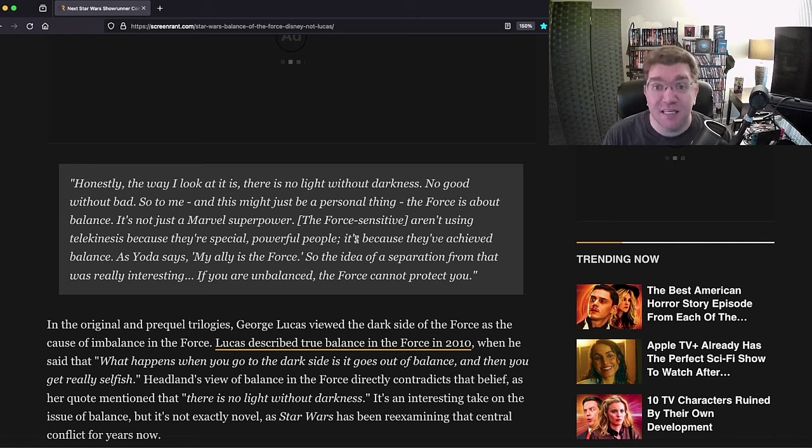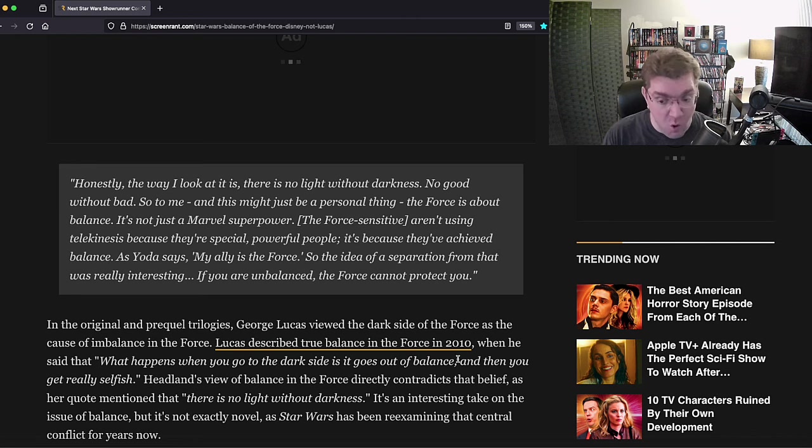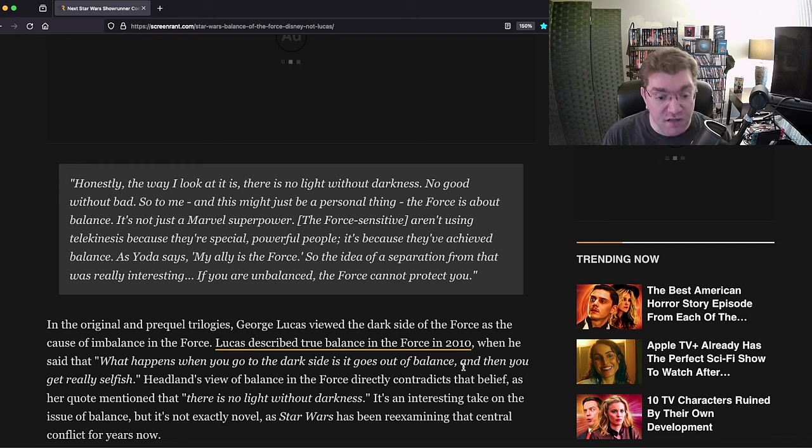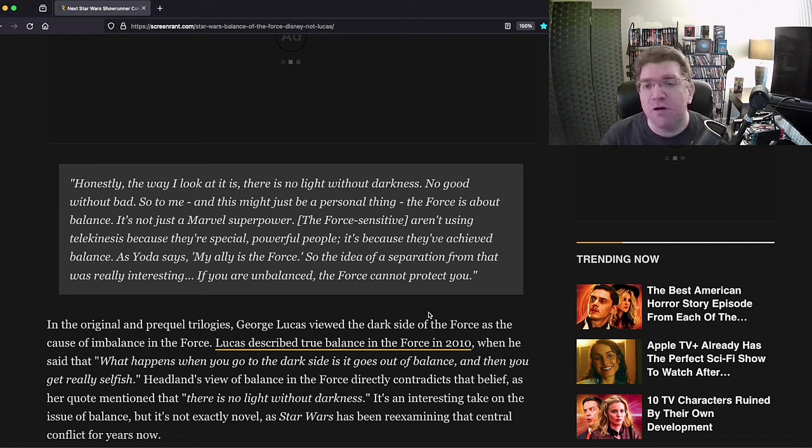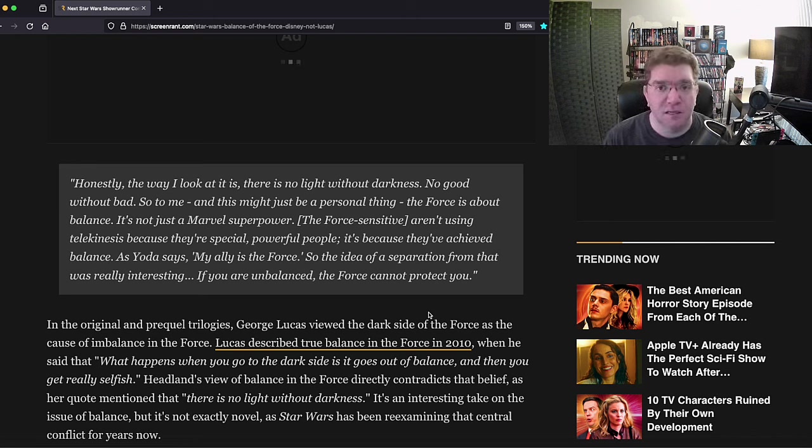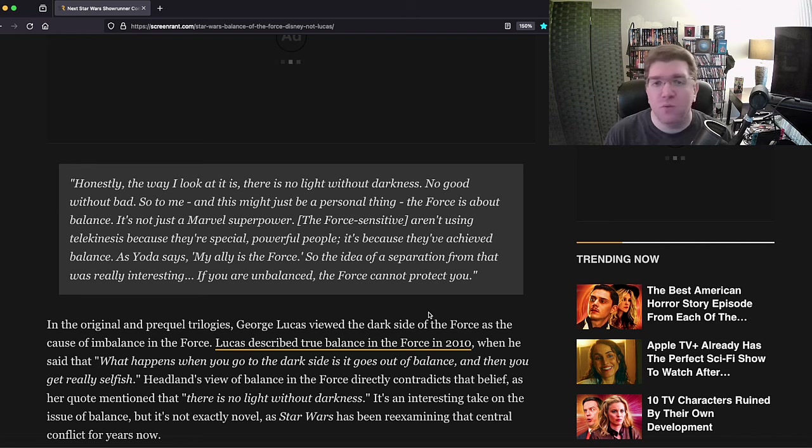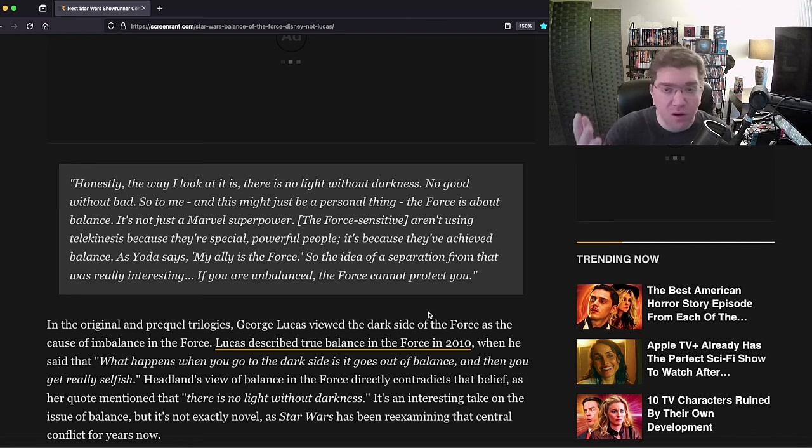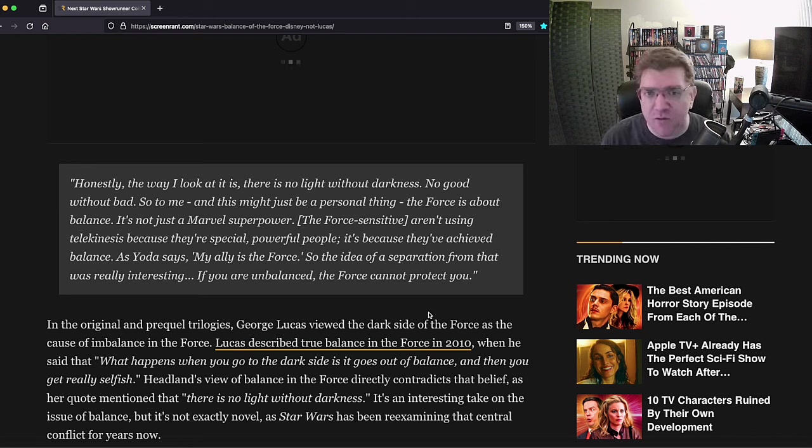And if you, as George says here, go out of balance and get really selfish and go to the dark side, then you're tapping into the dark side of the Force. It's ever present, it's constant, it's always there. It's not something that will leave you, won't protect you if you are out of balance.